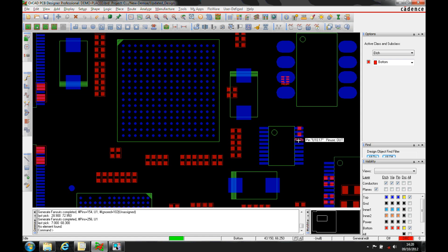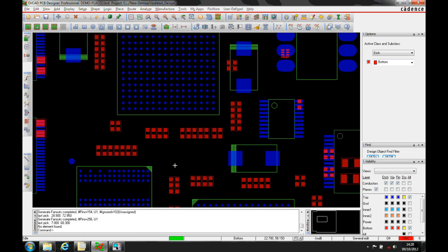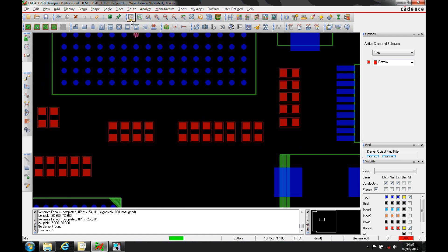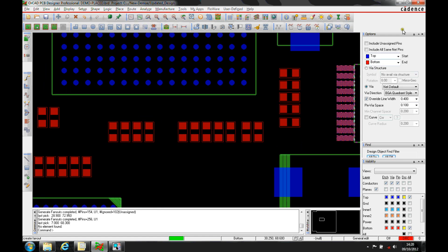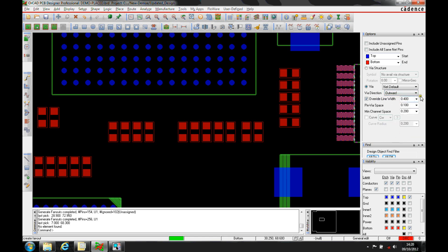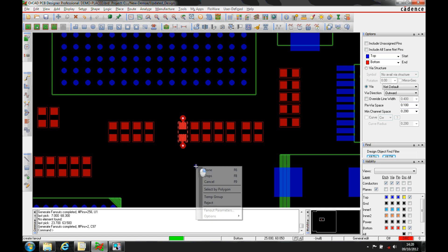You can do this on a pin by pin basis or on a symbol basis. Let's look at some of these decoupling capacitors. Using the route create fan out function, there are some default options for how we want the vias to be placed. We just want a via from top to bottom using the default net via, and we'll pick a component.